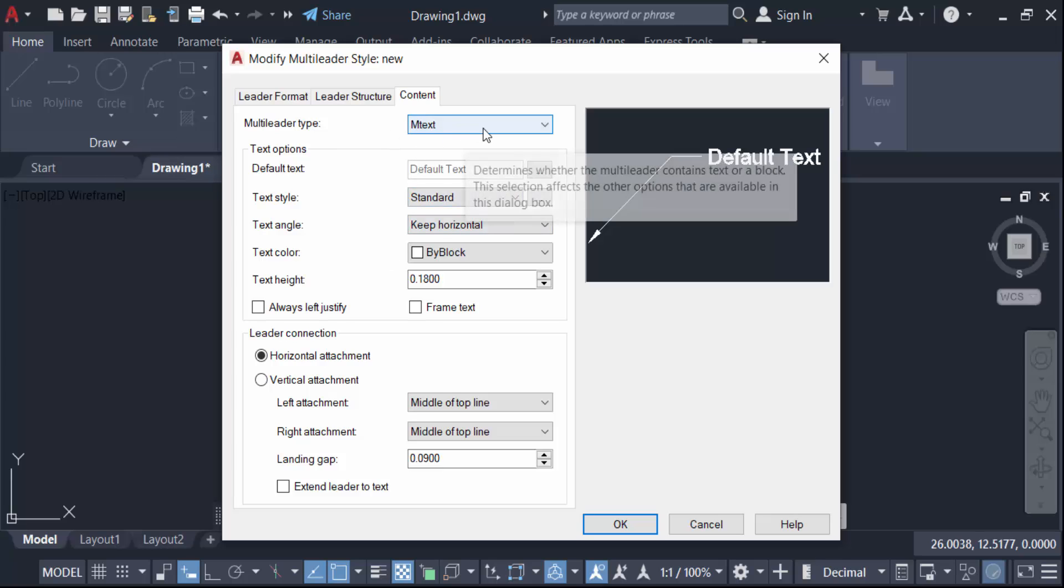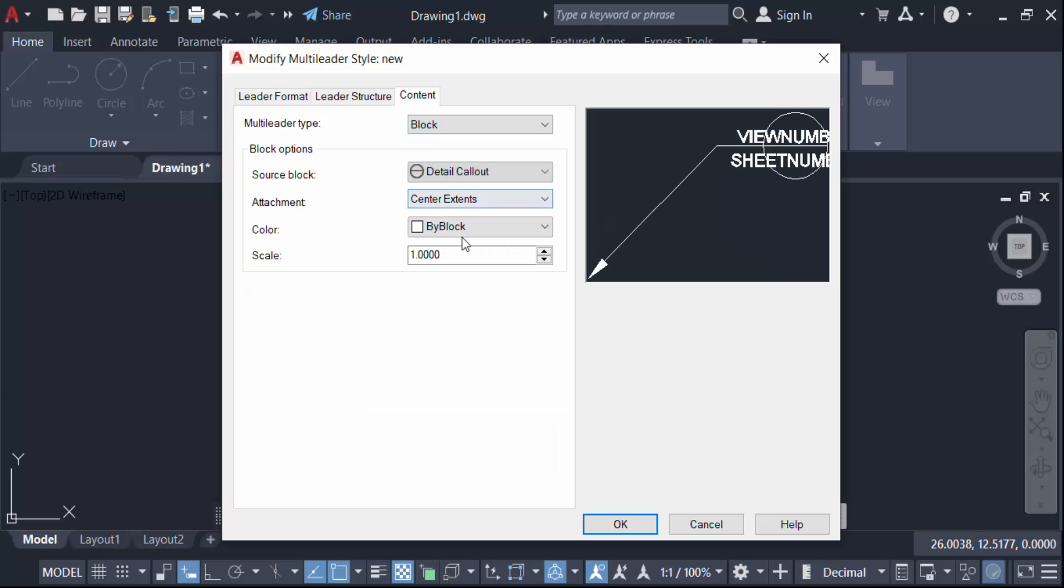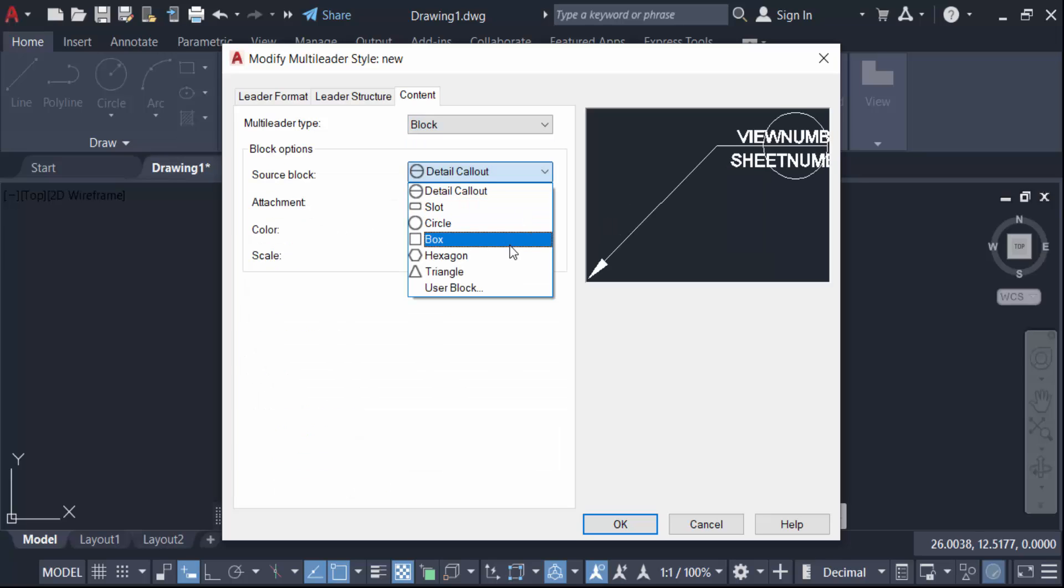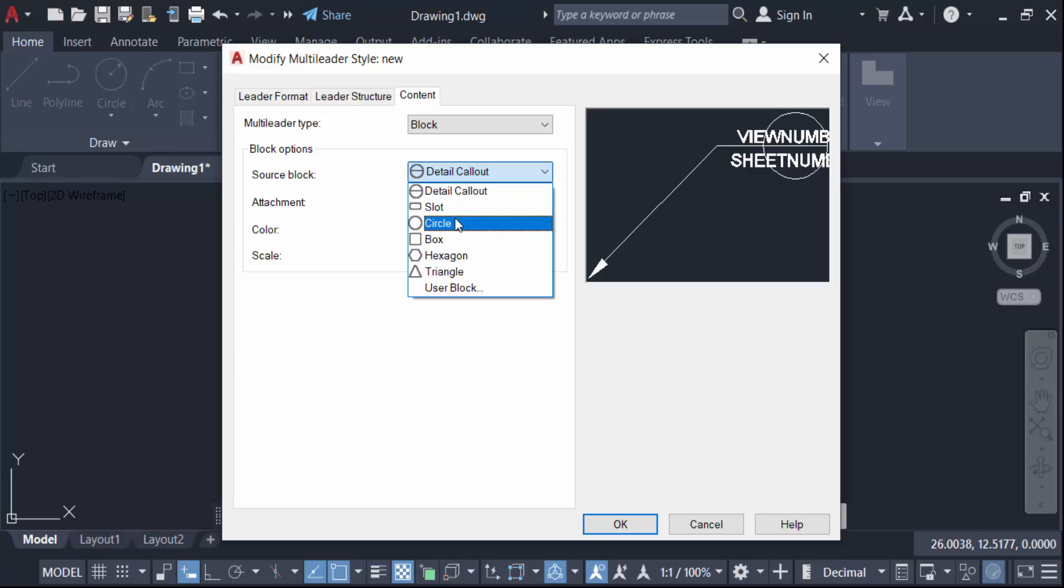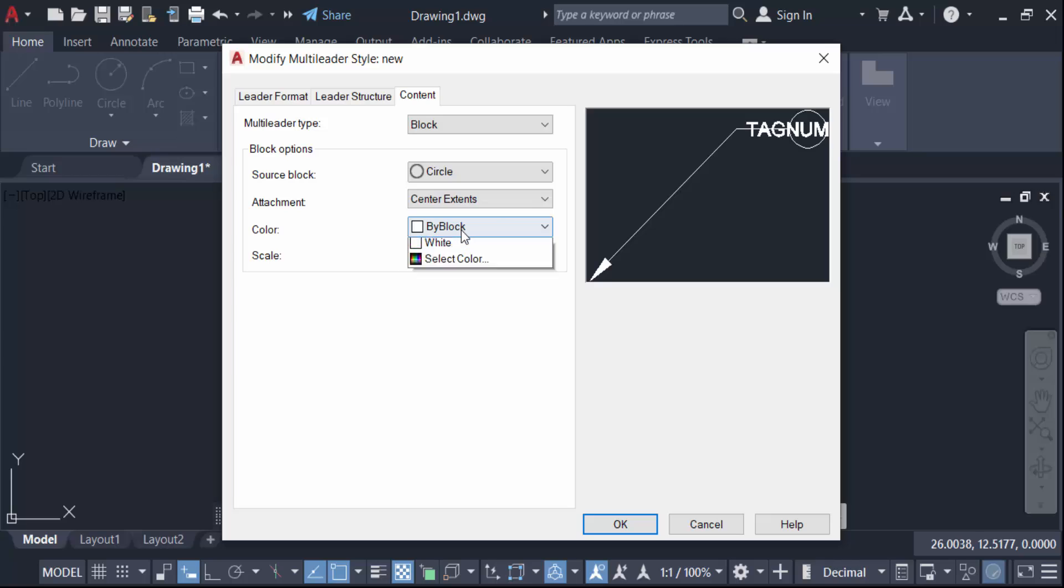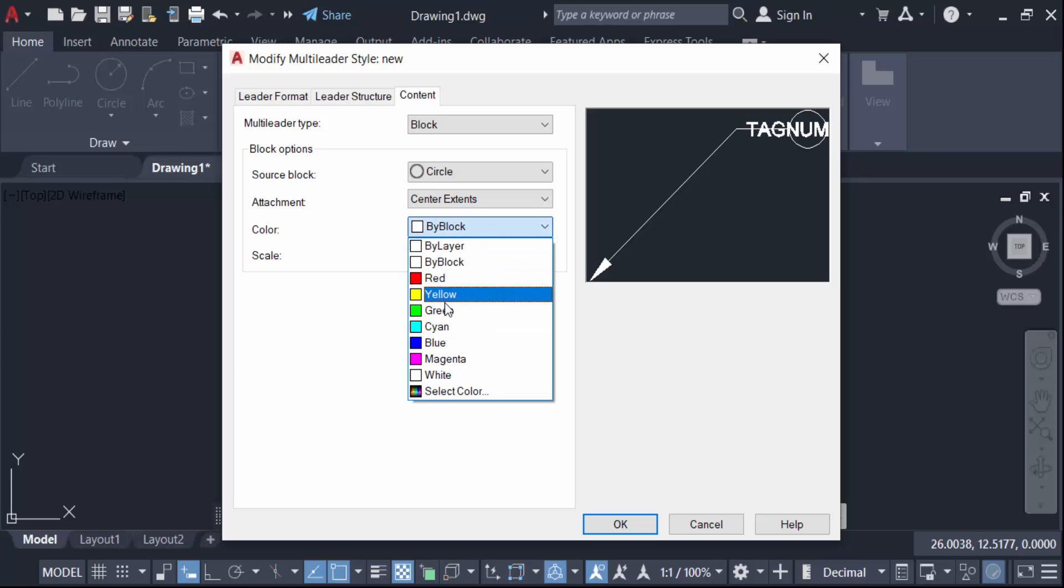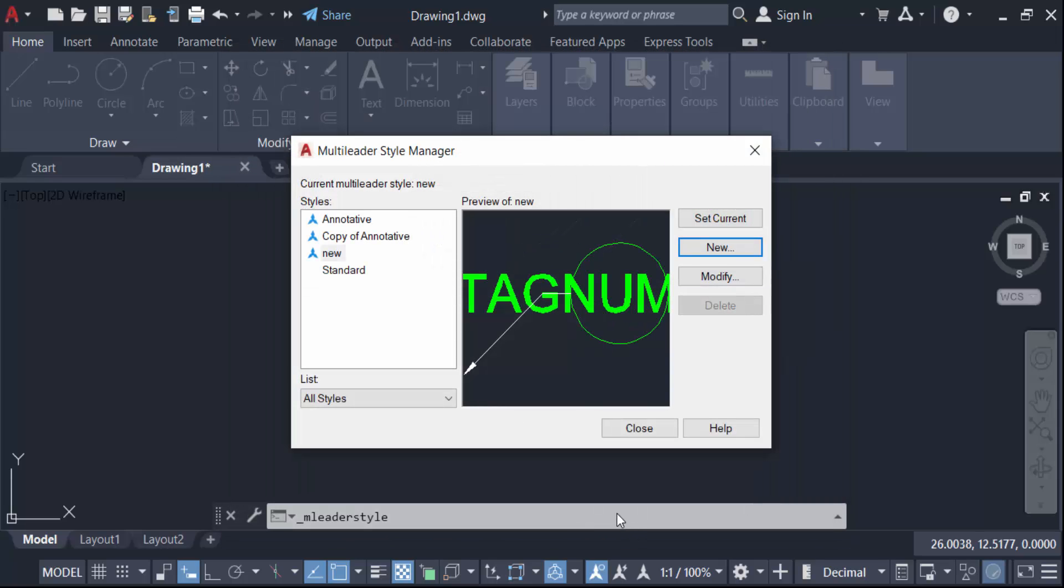Go here in this content and you have to see this is multi-leader type mtext, and I want to block. So click here in block. Now search block, this is the source of this block: slot detail, callout, circle, box, hexagon, triangle, and everything you have to find. I click here in circle and attachment center extent, color by block. You have to change here in color like is green and change to the scale. This is one by default, I change it to five. Now press OK.